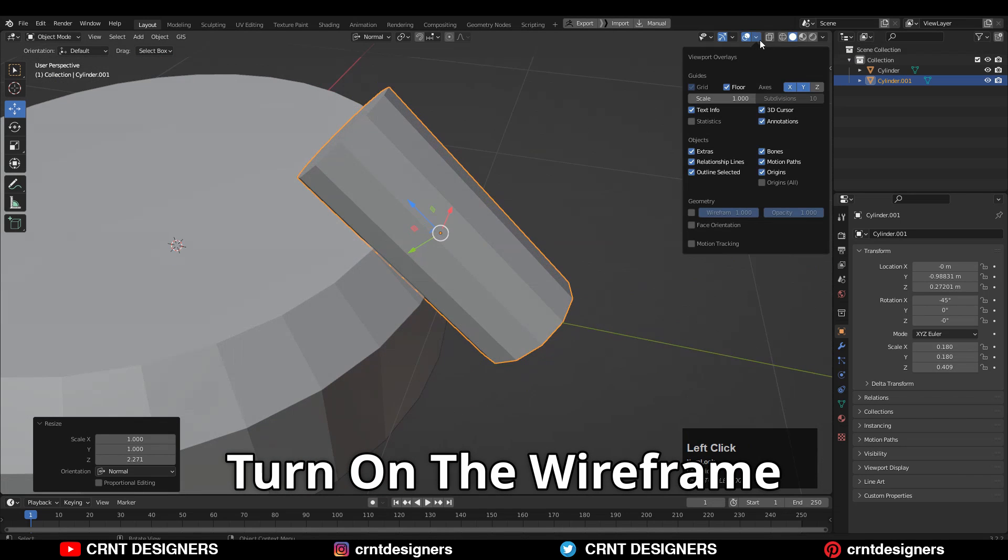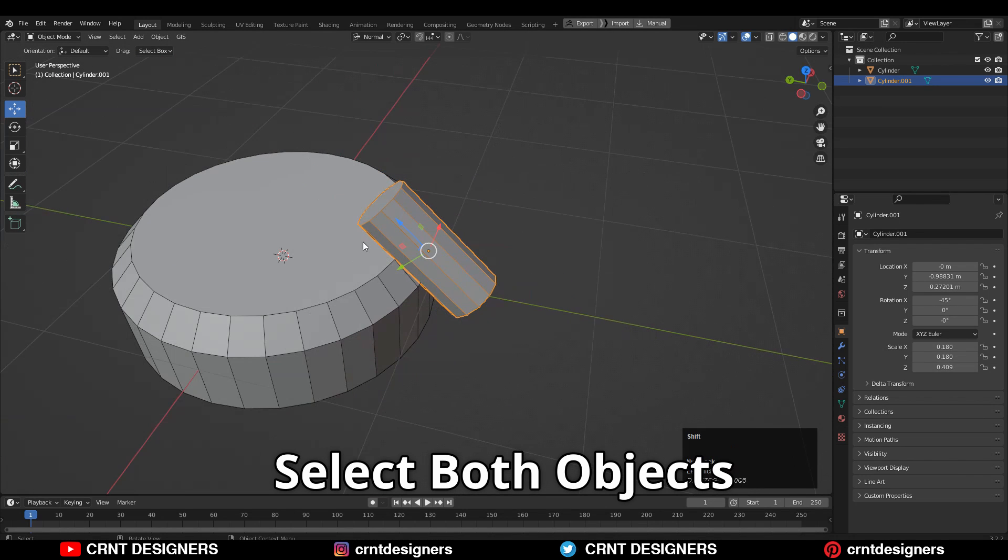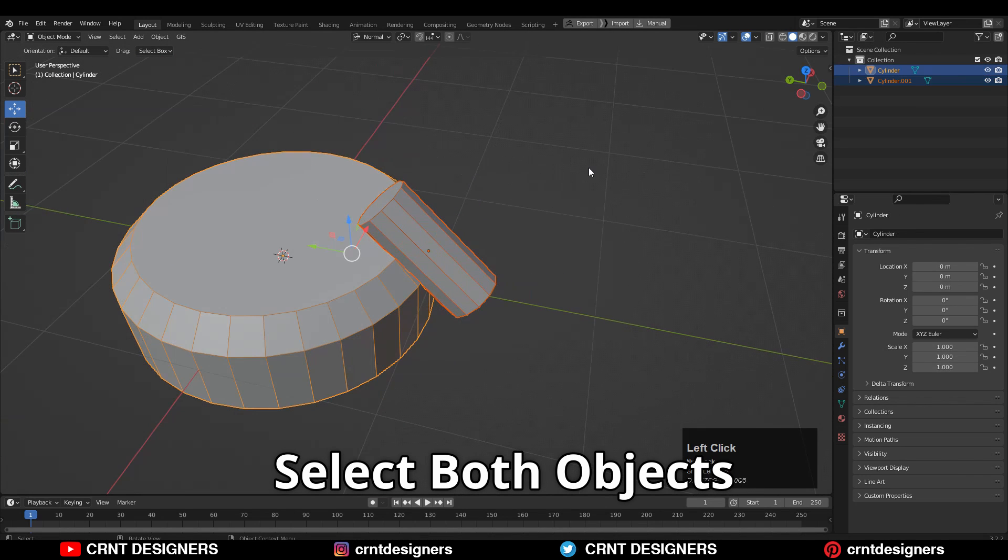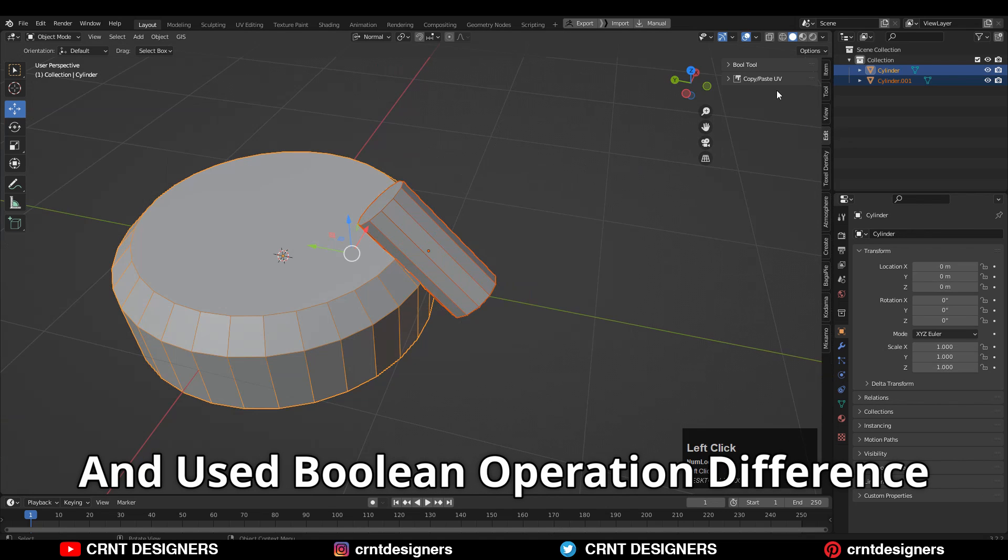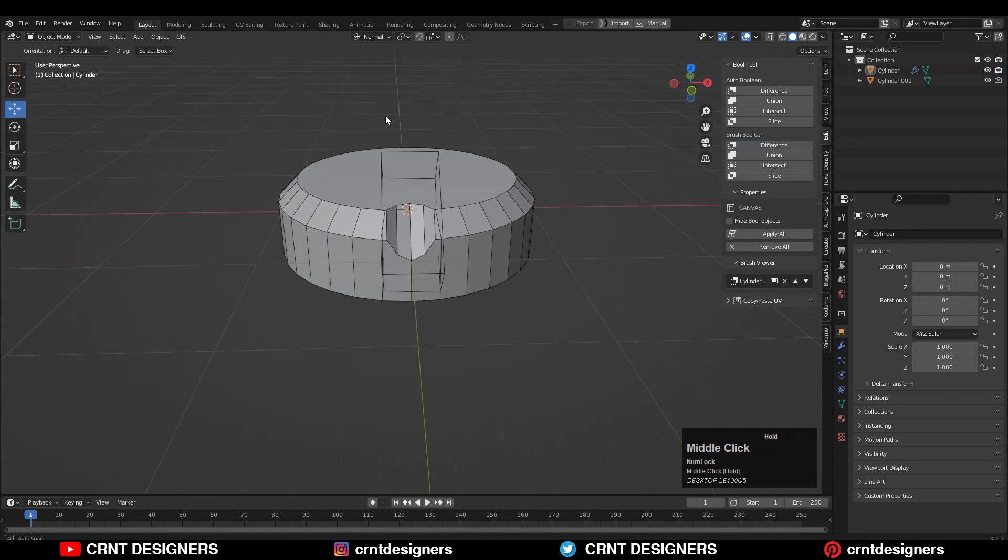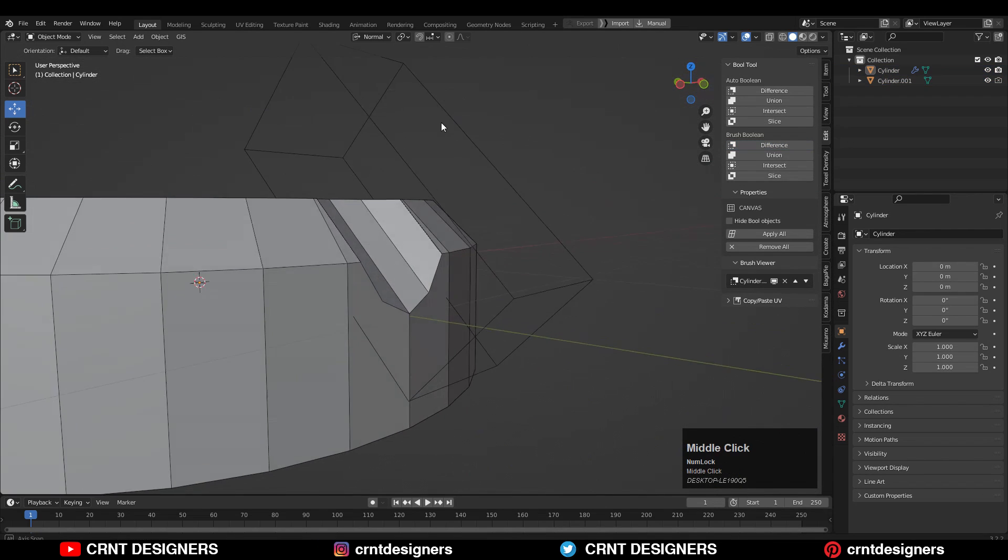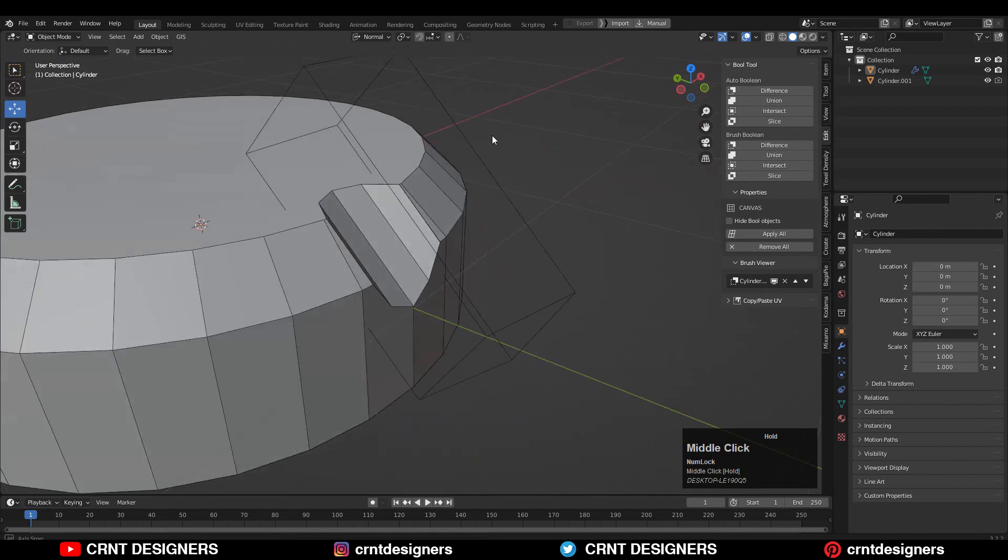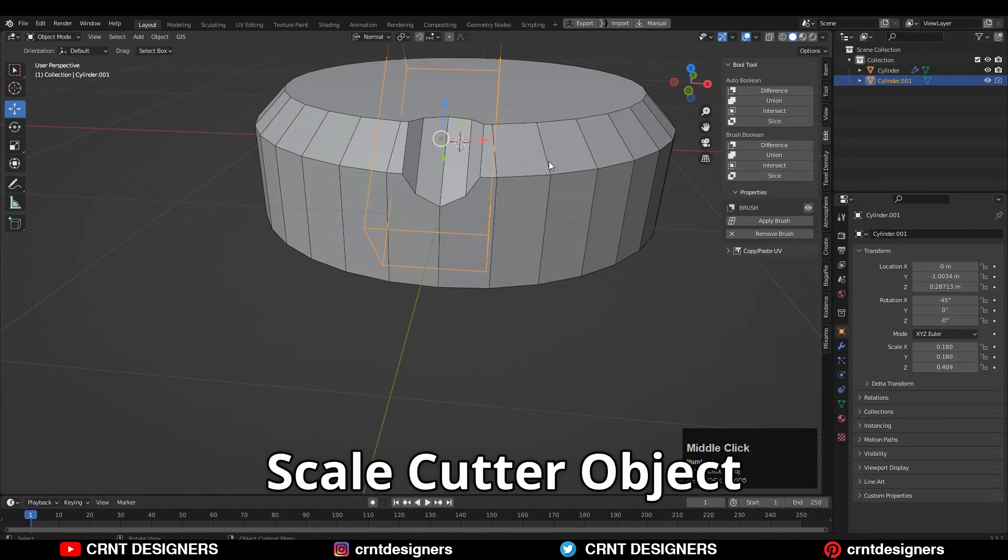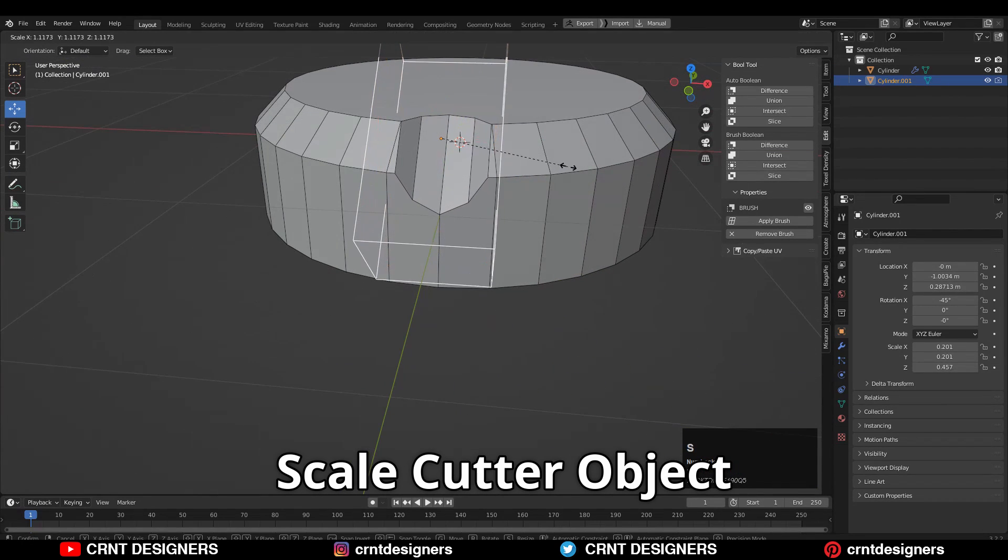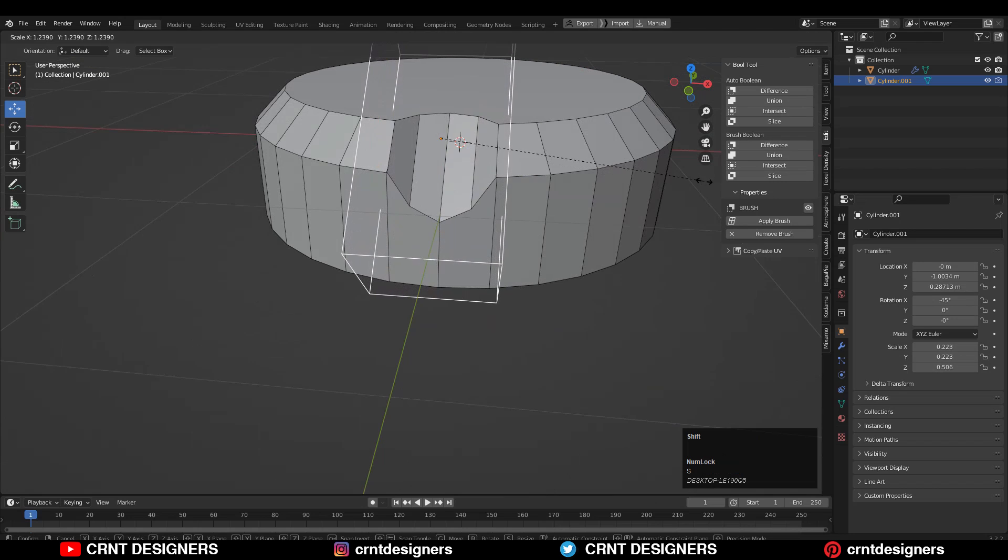Turn on the wireframe, select both objects and use the boolean operation difference. Here you can see I'm okay with this kind of cut, or I can just scale this cutter object in this way.